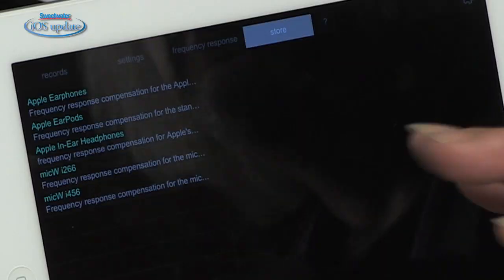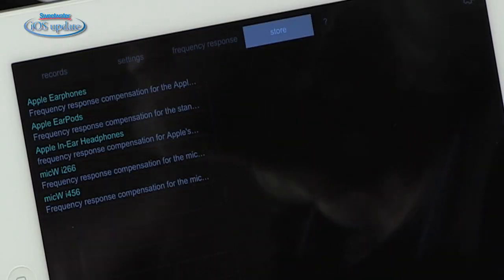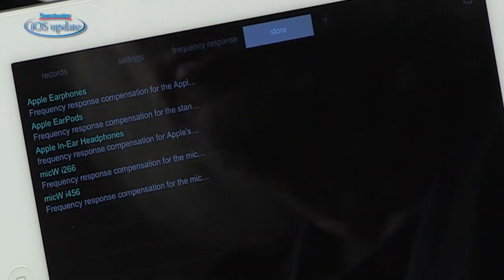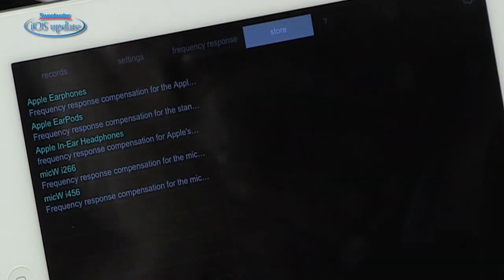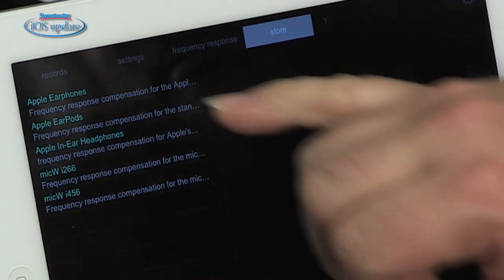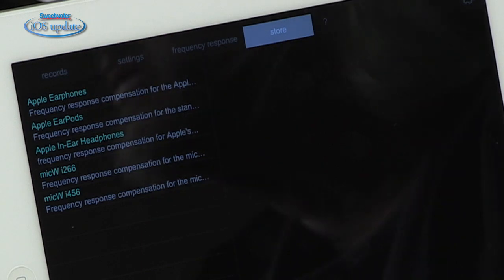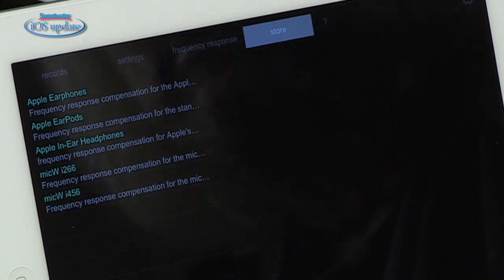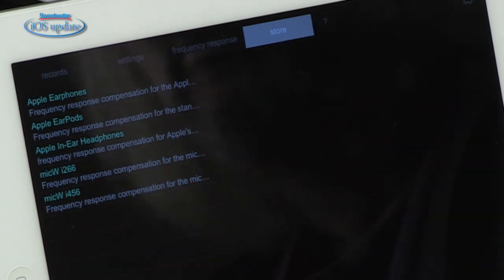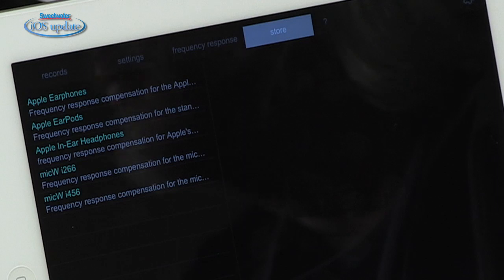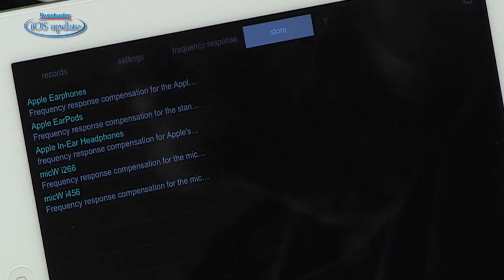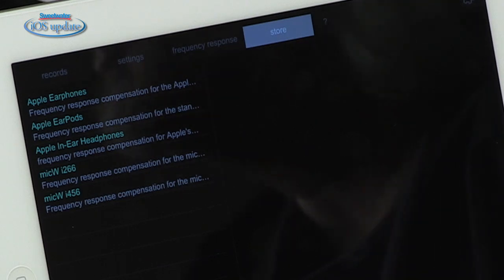There's also a store tab that lets you purchase additional frequency calibrations for microphones you might want to use. There are three from Apple that use the microphones built into their earbuds, and there are also some Mic W microphones that are supported — I'll be showing you one of those in just a second.